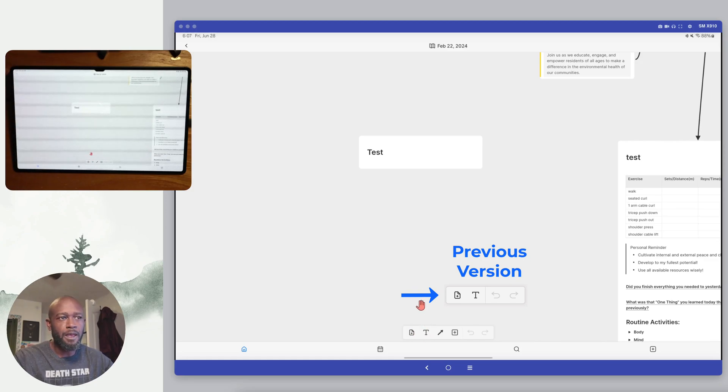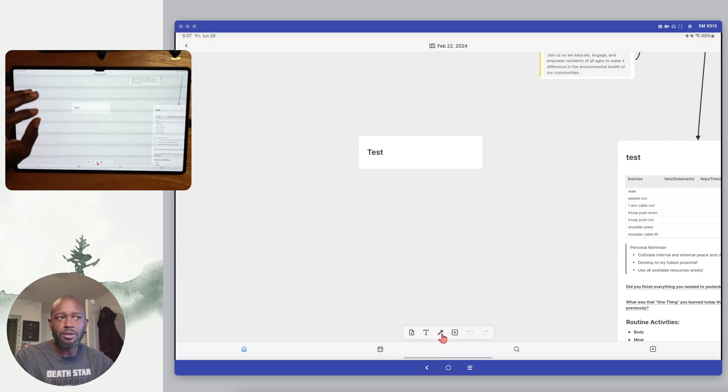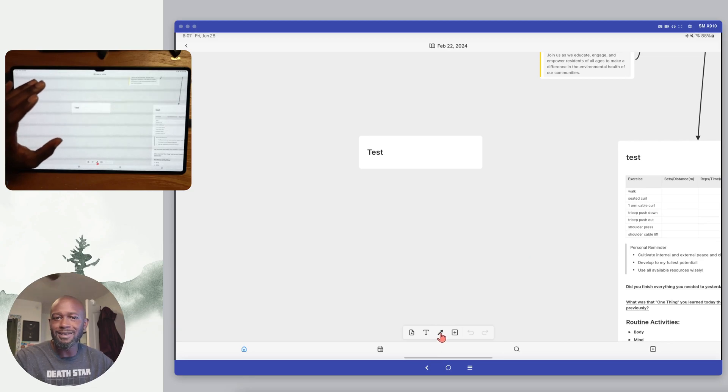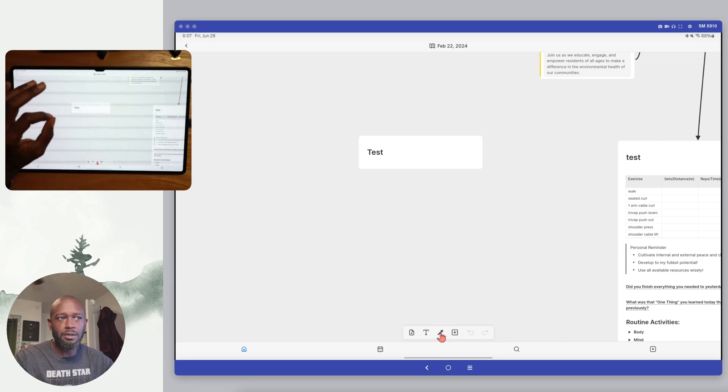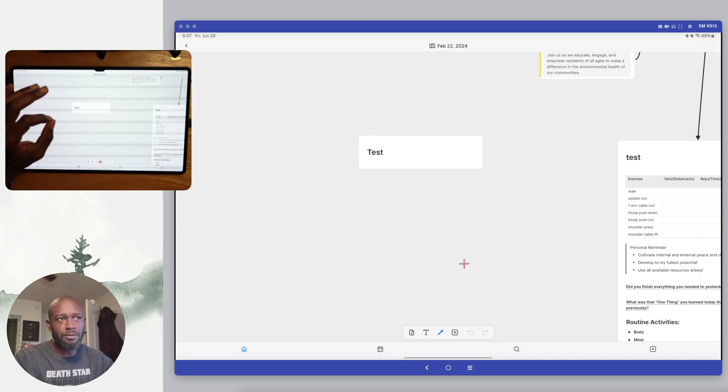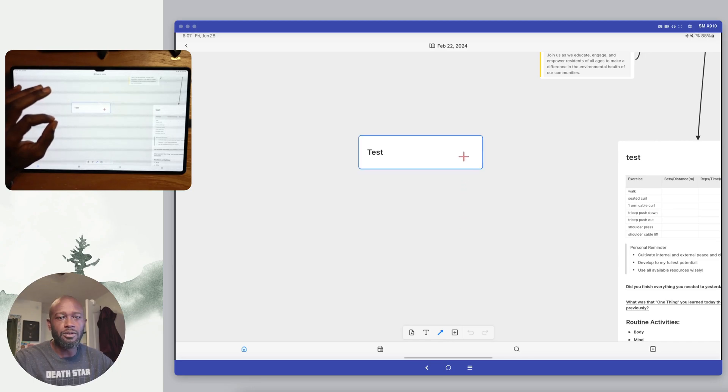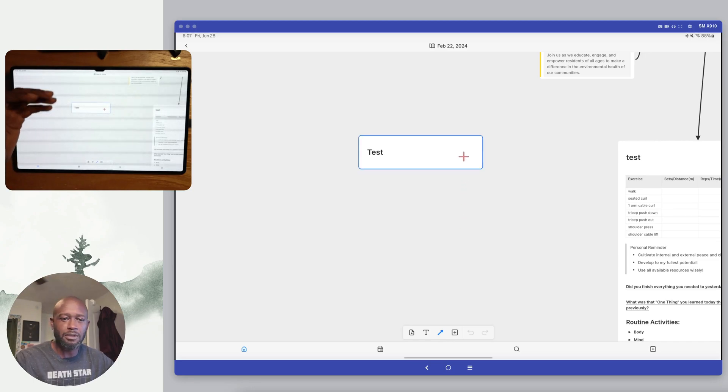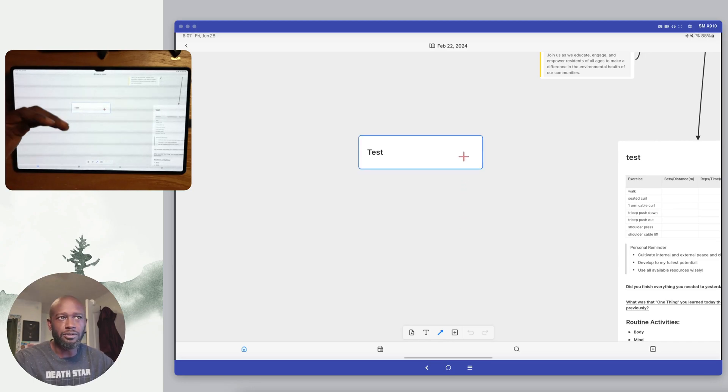but now they've added where you can select an arrow here. So when you select that arrow, all you have to do is if you're using a mouse—I have a mouse or trackpad here that I'm using right now—all you have to do is select the object.